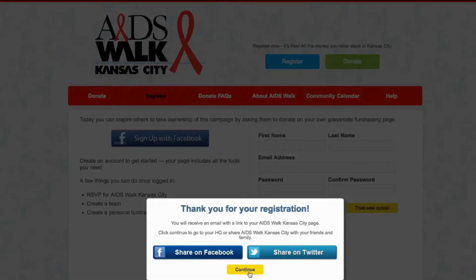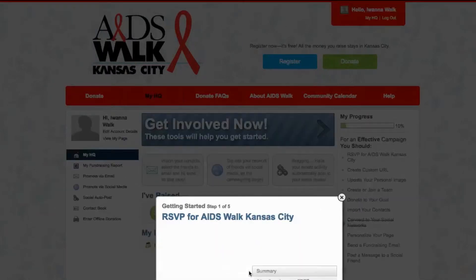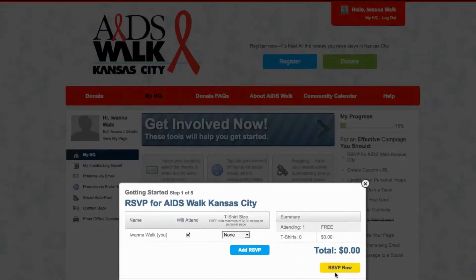We come to this page. You can share it with Facebook or Twitter at any time. The first pop-up is the RSVP. You can choose your shirt size — it's free if you raise $125. Just hit the RSVP button.